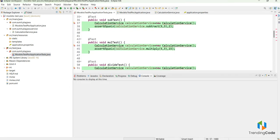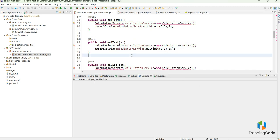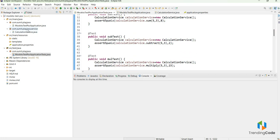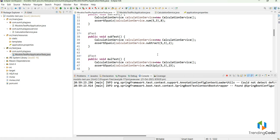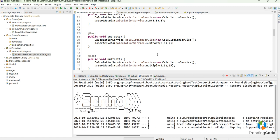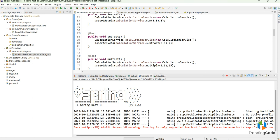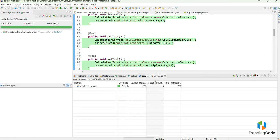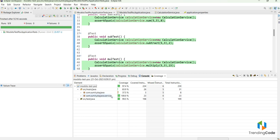There is an error because the import needs to be updated after moving CalculationService to the service package. Once fixed, we can restart and segregate coverage at the package level. When providing a report, you can show that the service layer is covered at 100 percent while skipping the main configuration class.